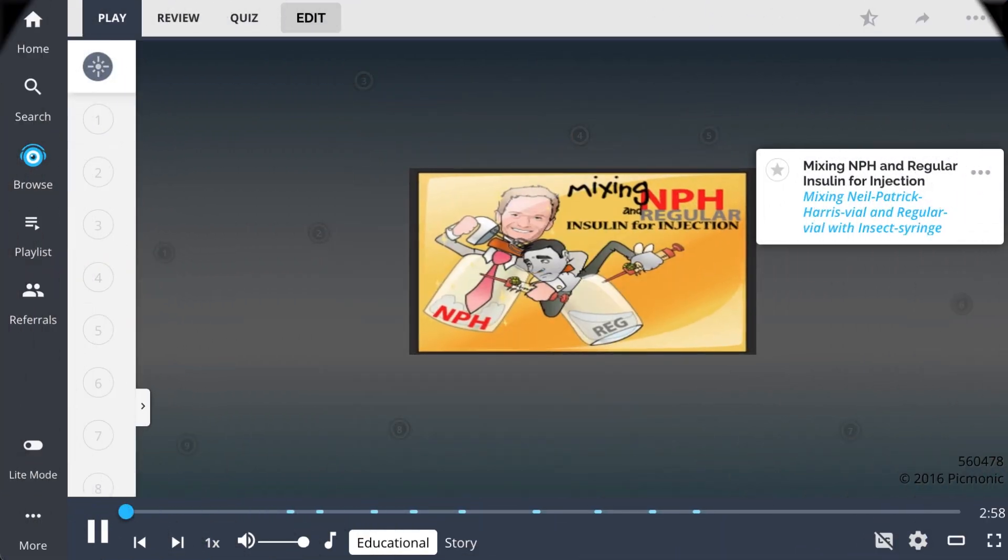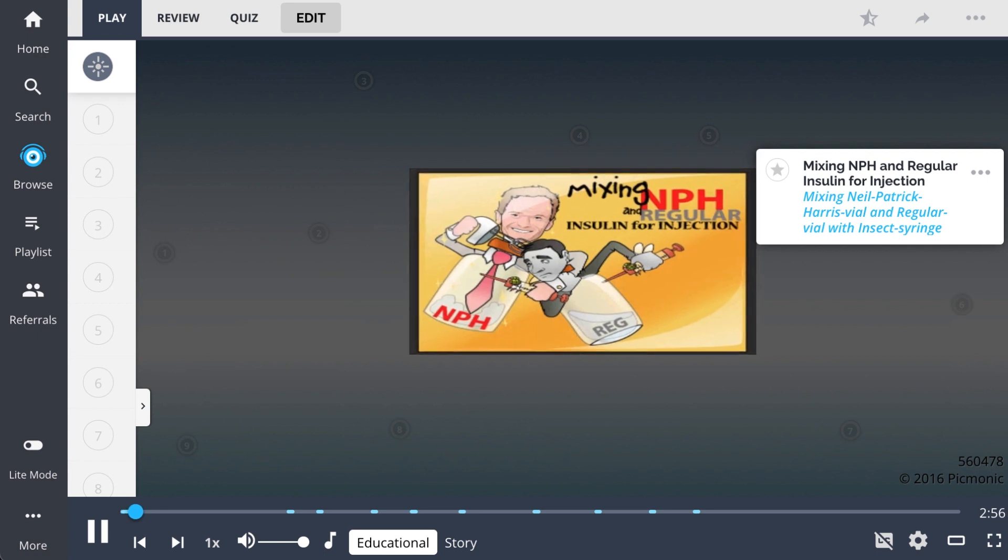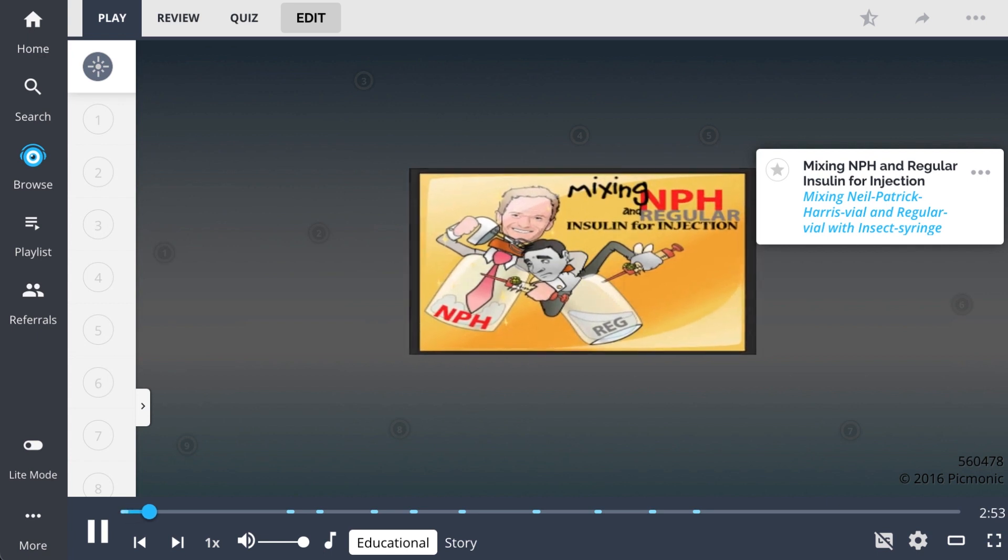In this Picmonic, we describe mixing NPH and regular insulin for injection, which can be remembered by the mixed insulin sitcom.